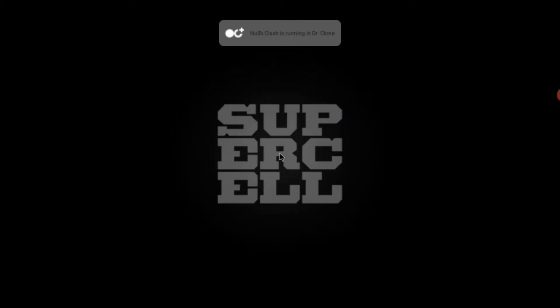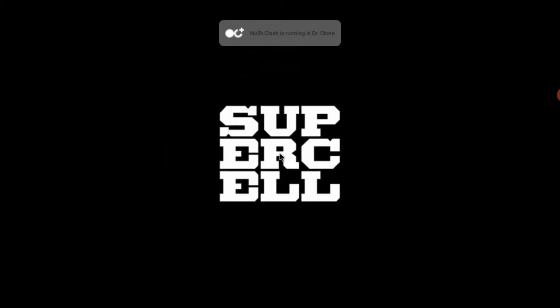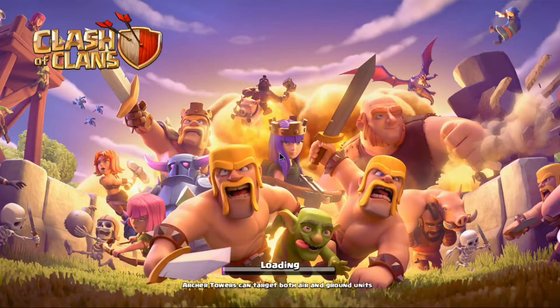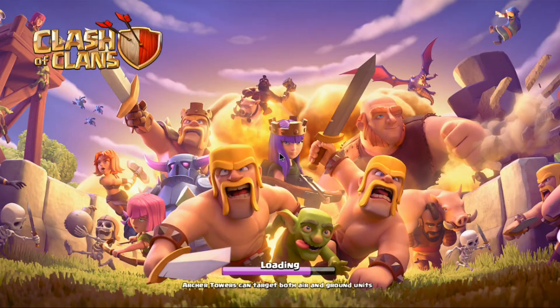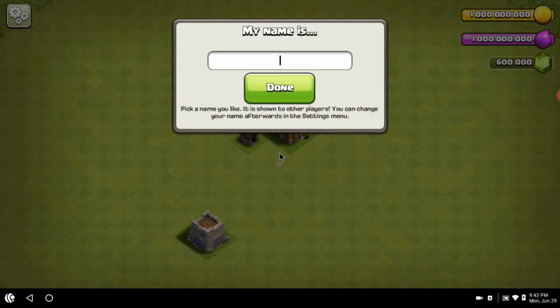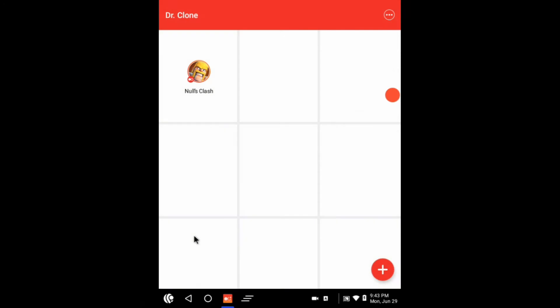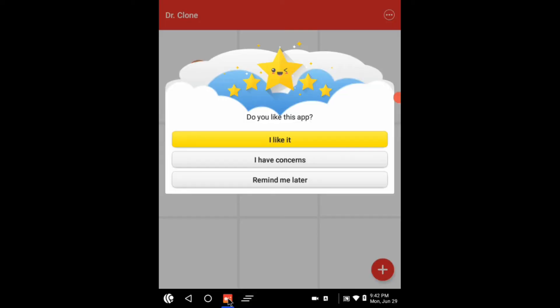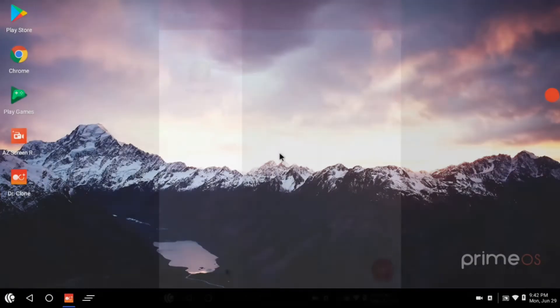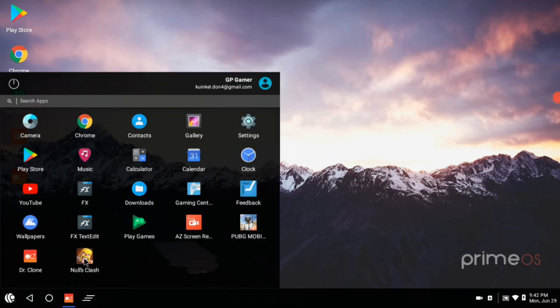And boom, you can see the app is cloned now. Close the app again and then click on the app you cloned. So I had cloned Null's Clash. As you can see, it's in the menu as well as inside the Dr Clone app.